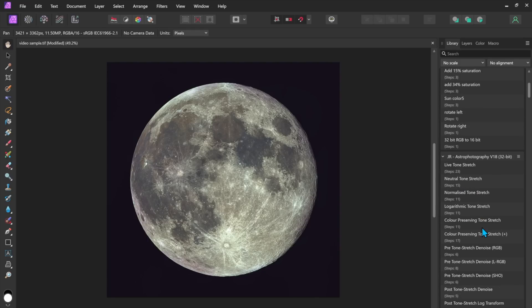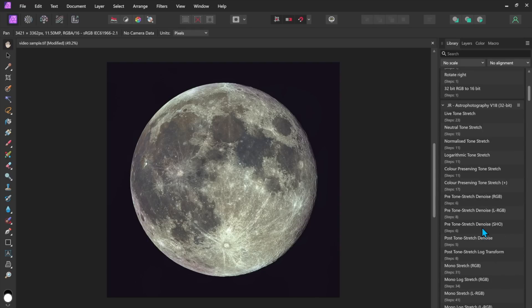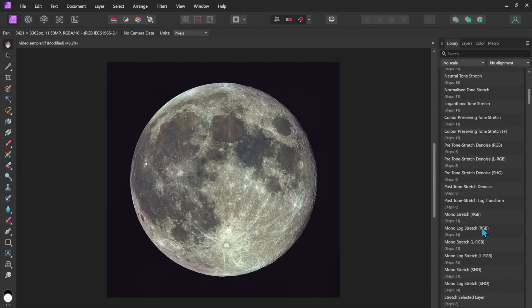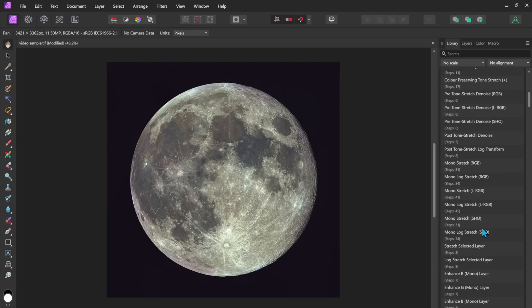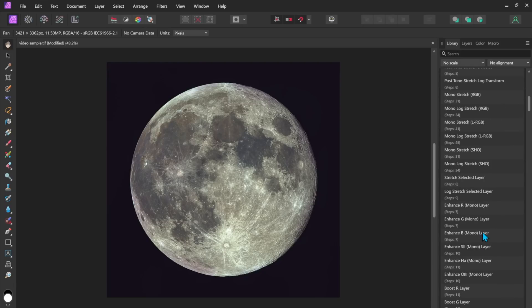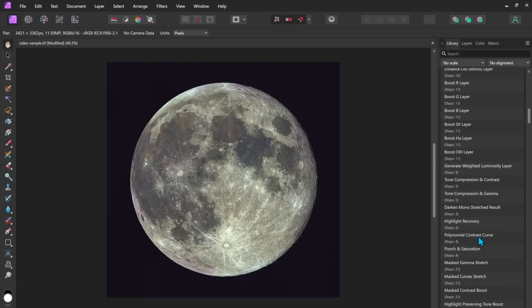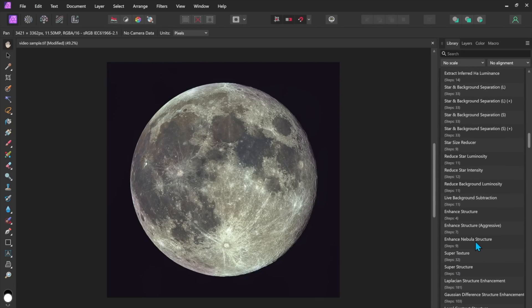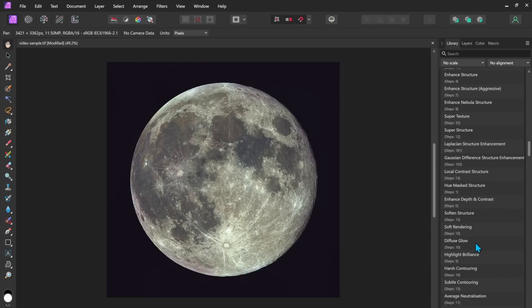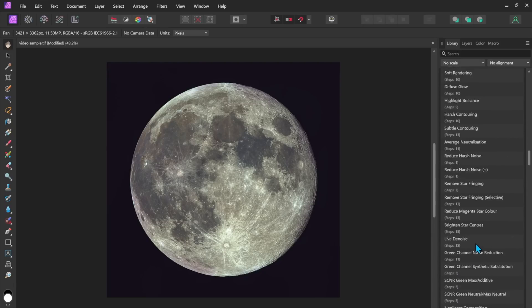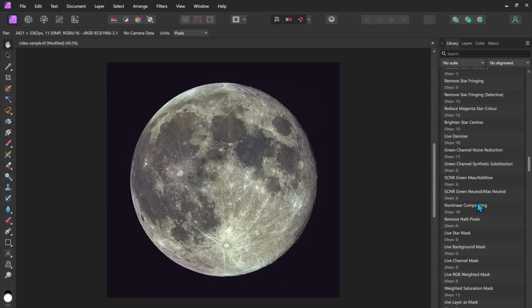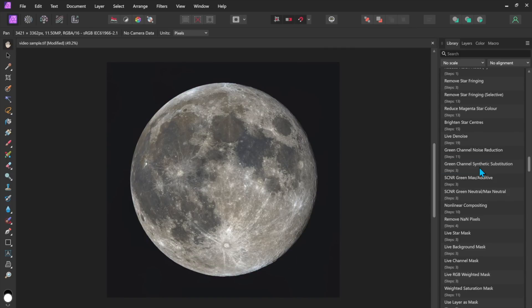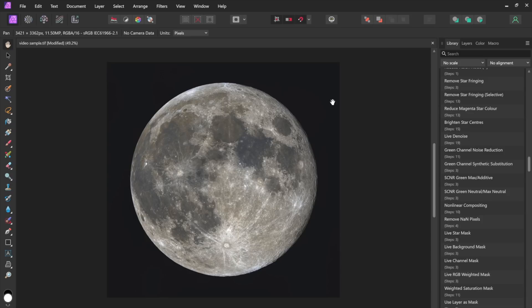I'm going to skip over almost all of them here and just go directly to this green channel synthetic substitution and I click on this macro watch what happens to the moon. Okay the green is gone and now we have the nice mineral moon colors and you know some brownish areas here but the green cast that we had before is now completely gone.